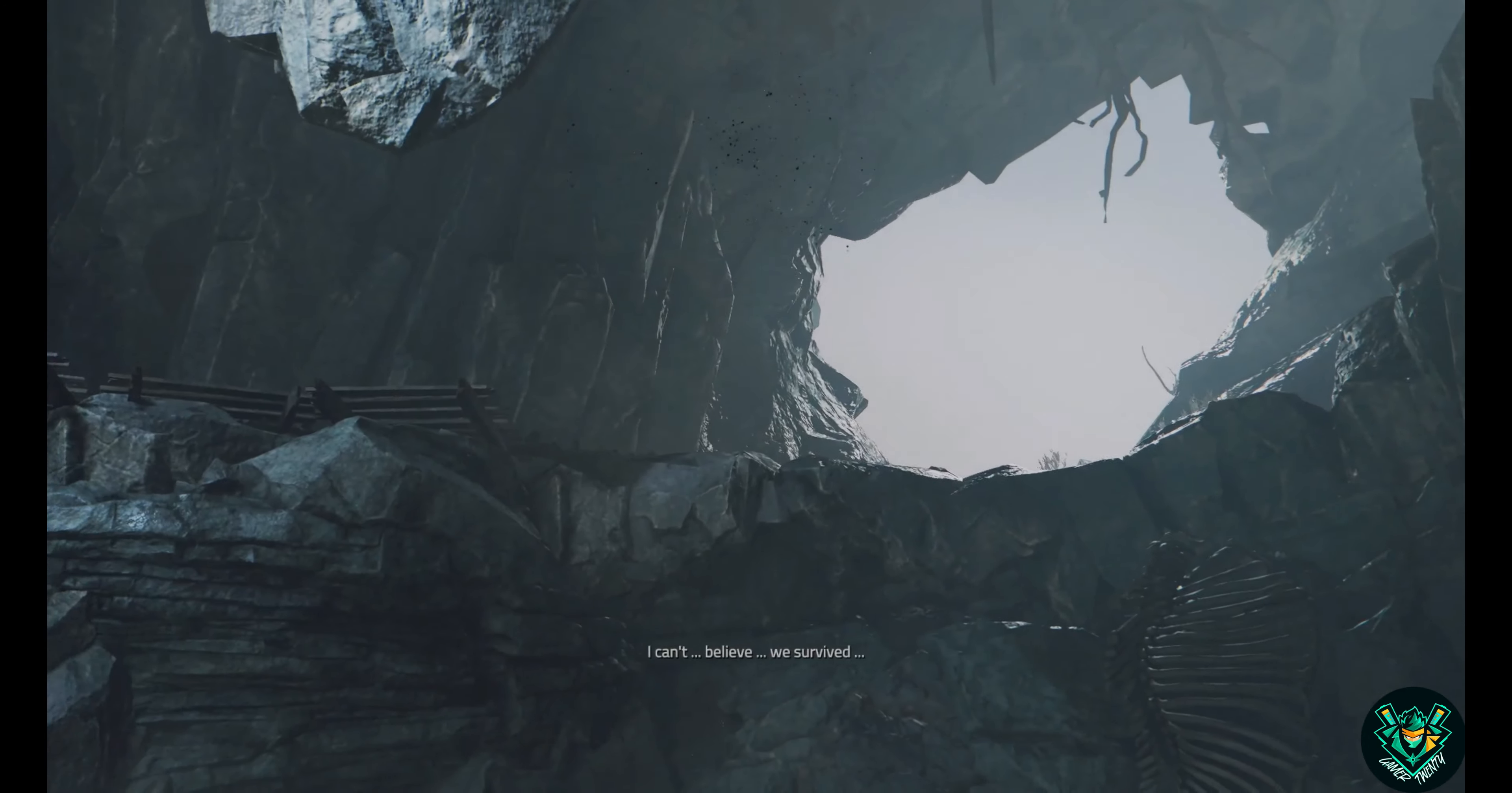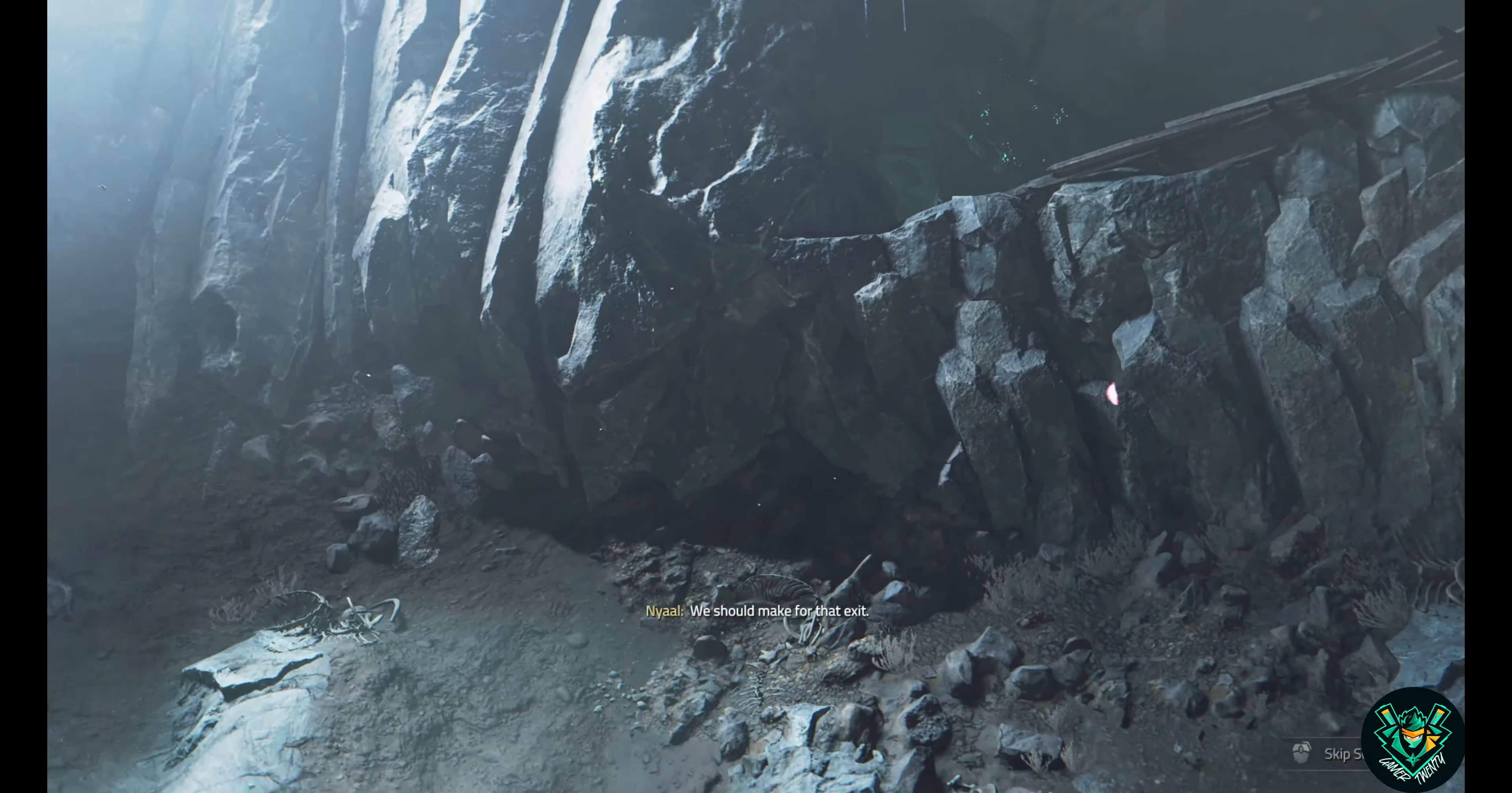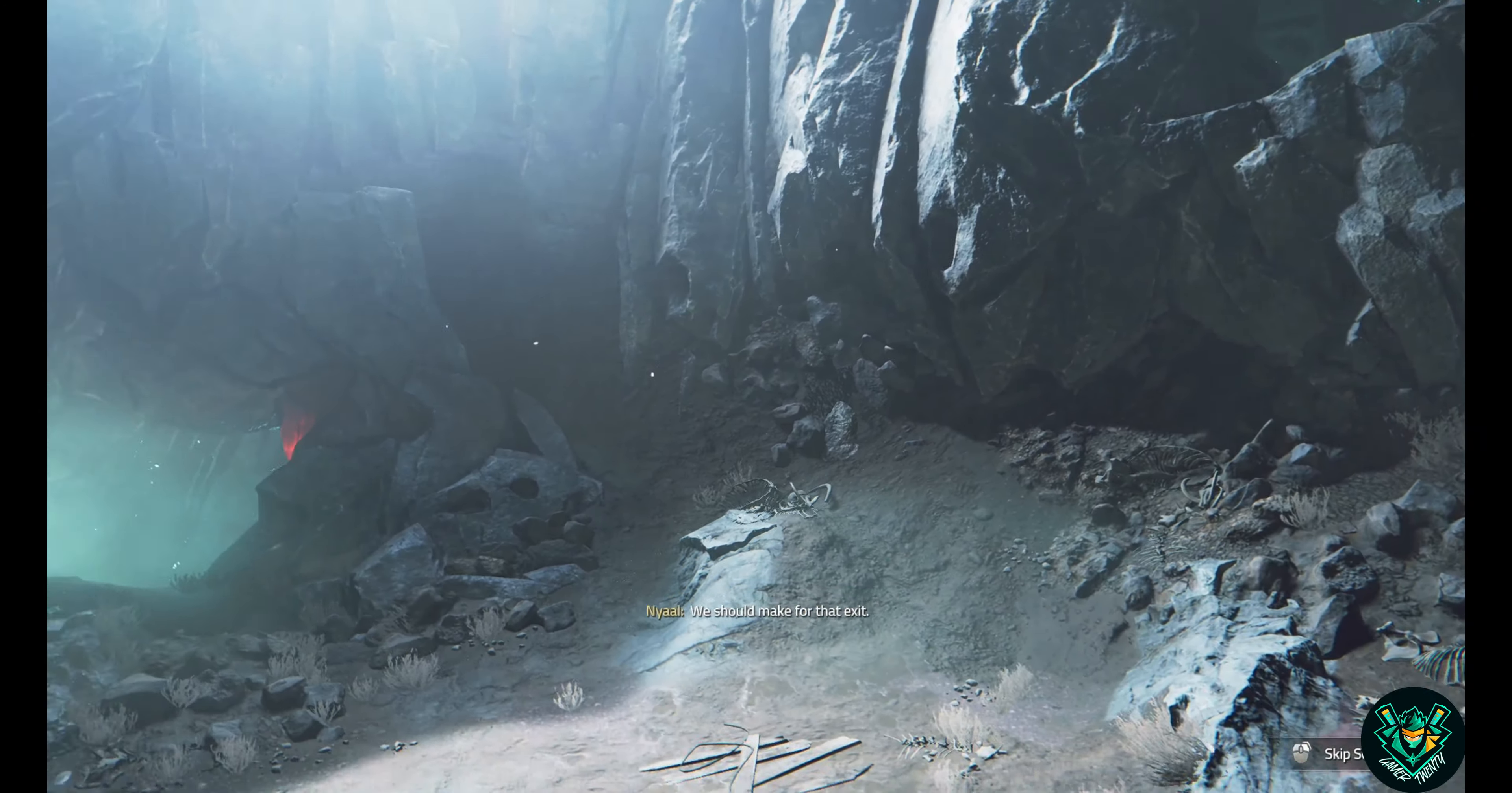I can't believe we survived. We should make for that exit. Wait, what are you? A spirit of some kind? I don't remember, but that name, Thelos, I know it.